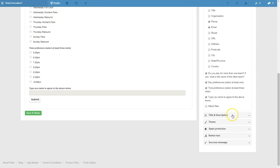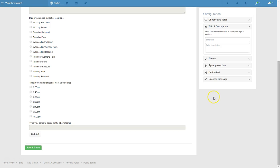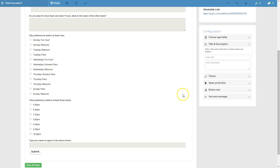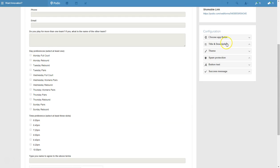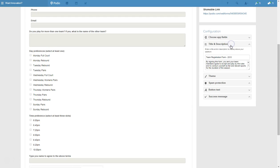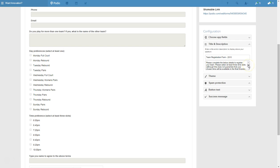Once we get down to here, this side over here is where we're customising the form. So at the moment we don't actually have any name for the form. So we'll be putting in team registration form, and you could put whatever year it is, 2015, we'll think in the future.